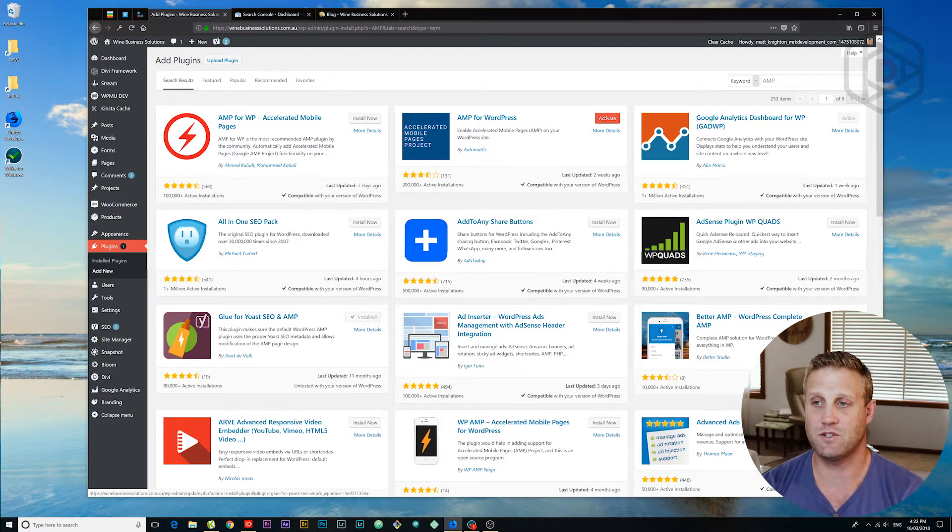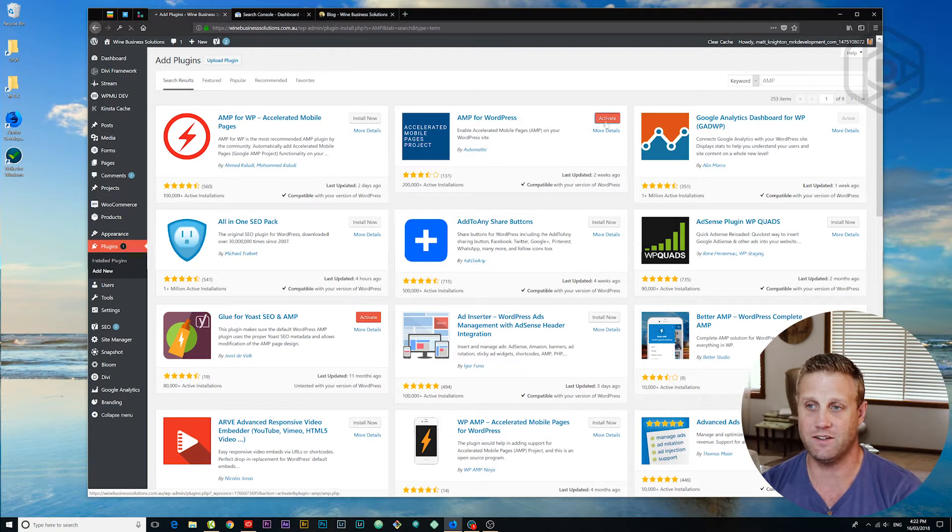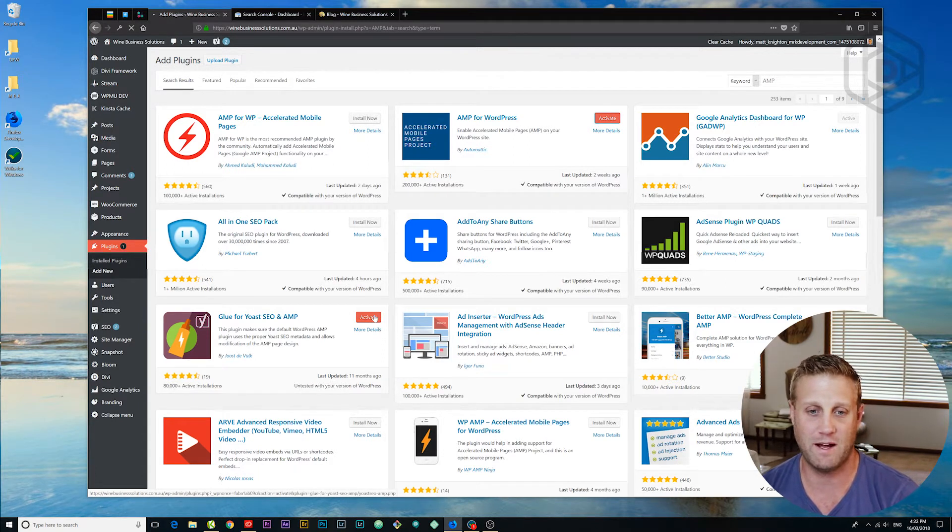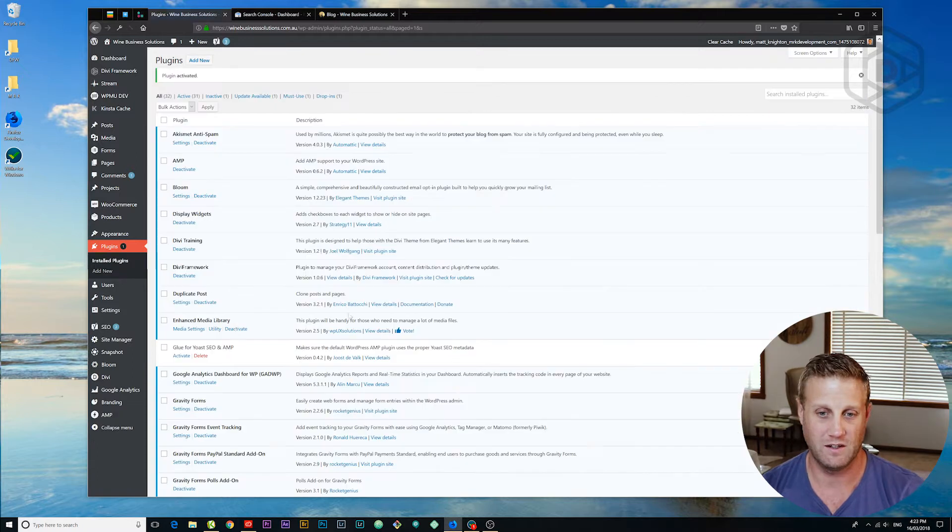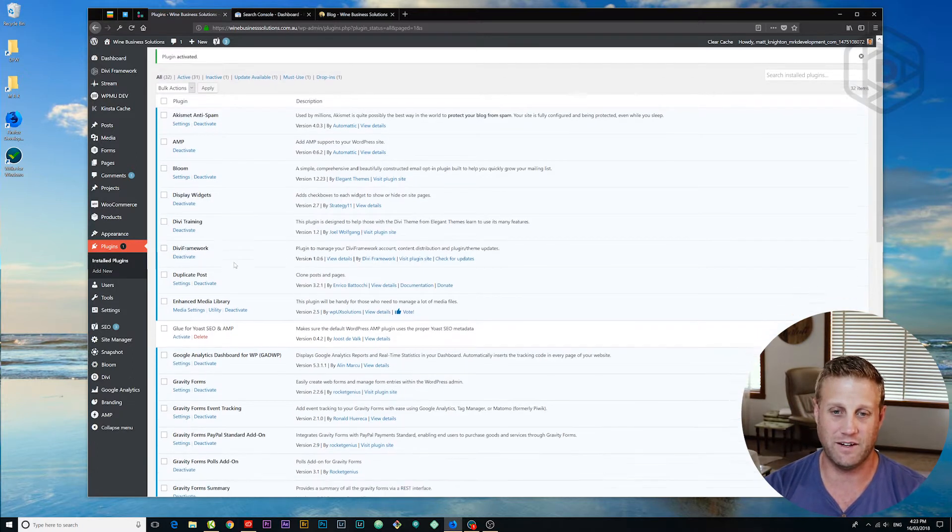And once they're installed, of course, we need to activate them. So I'm going to click activate on there on accelerated mobile pages. Excellent. So that is now activated.